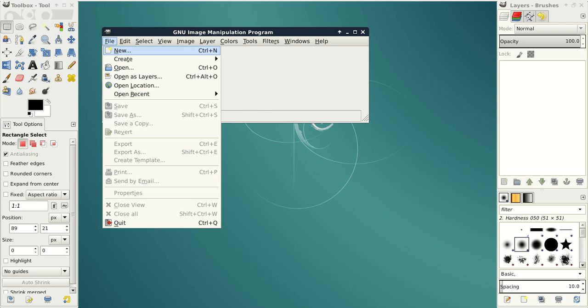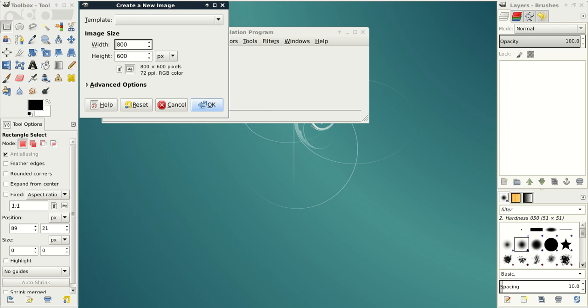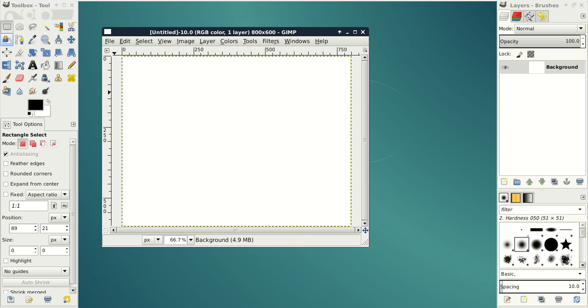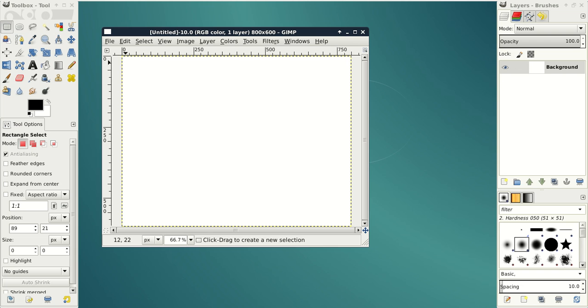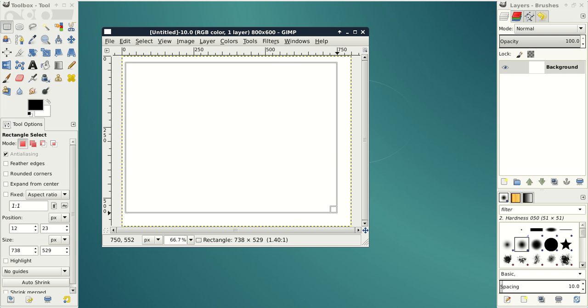First click File, New, set the image size and then click OK. On the left panel select Rectangle Select Tool and simply draw a rectangle.